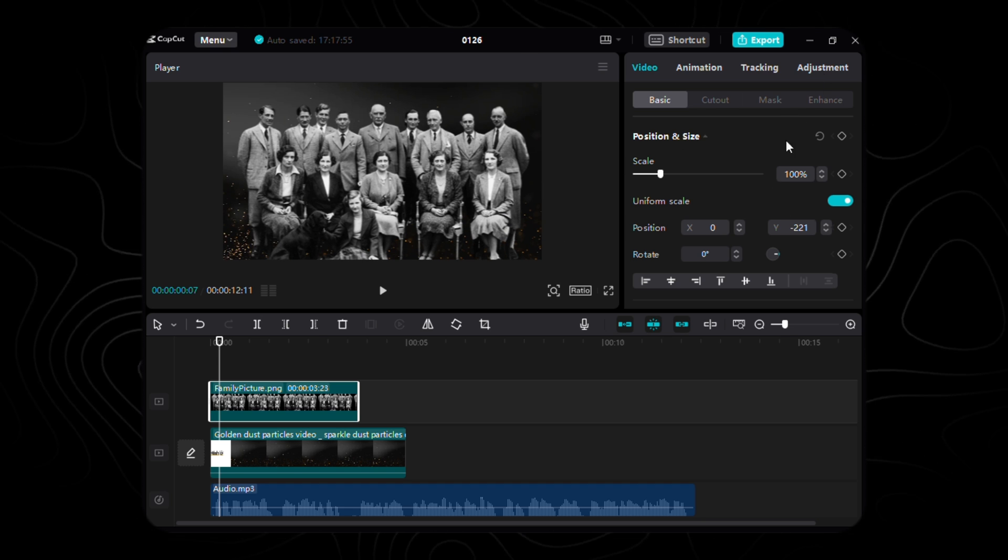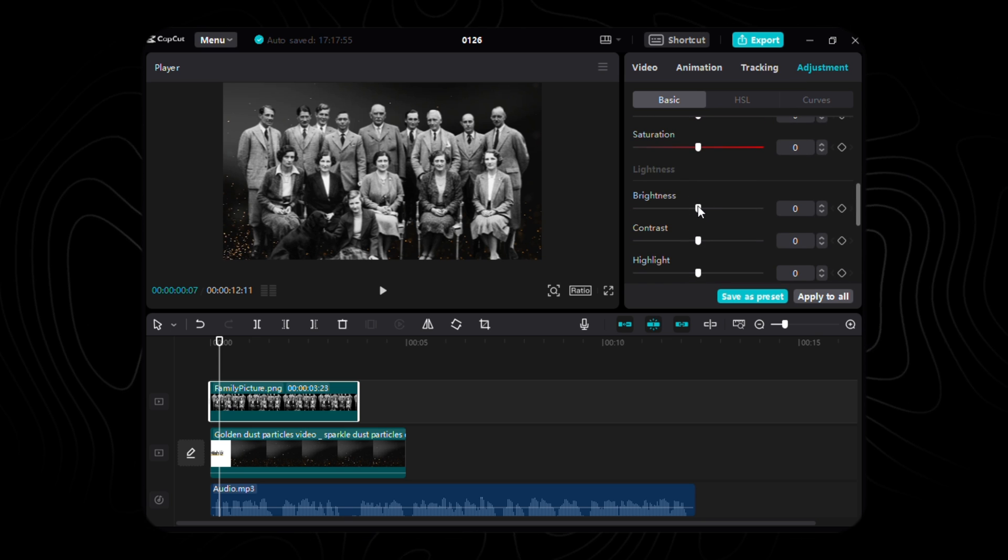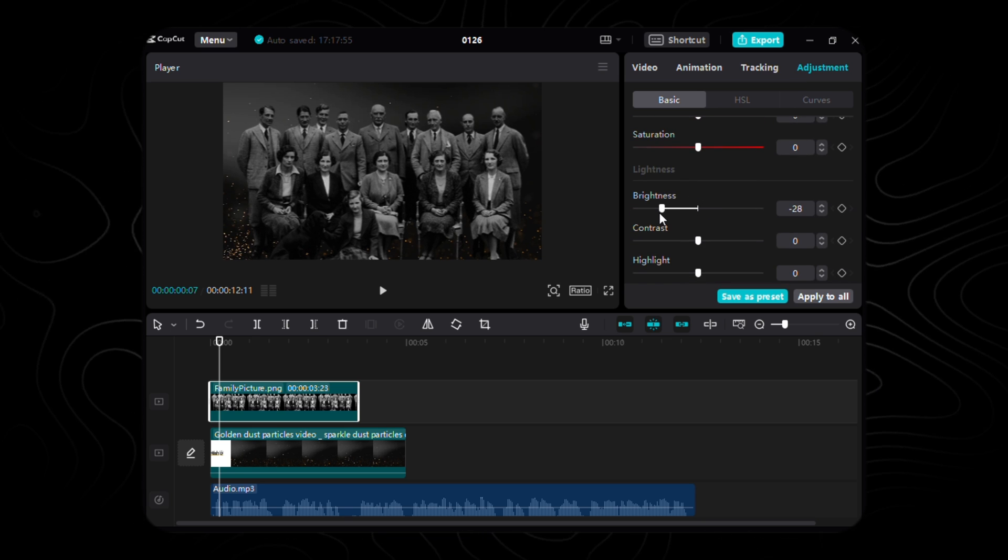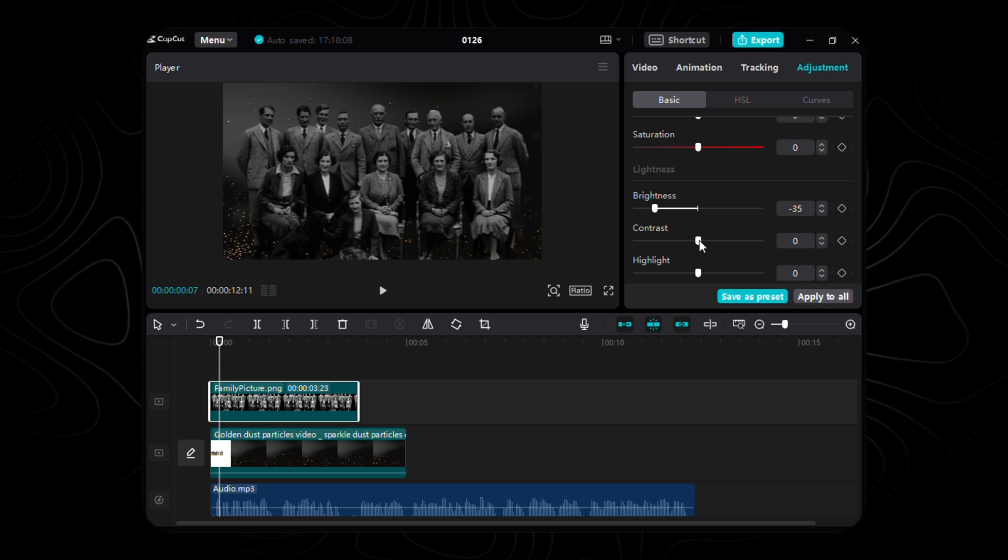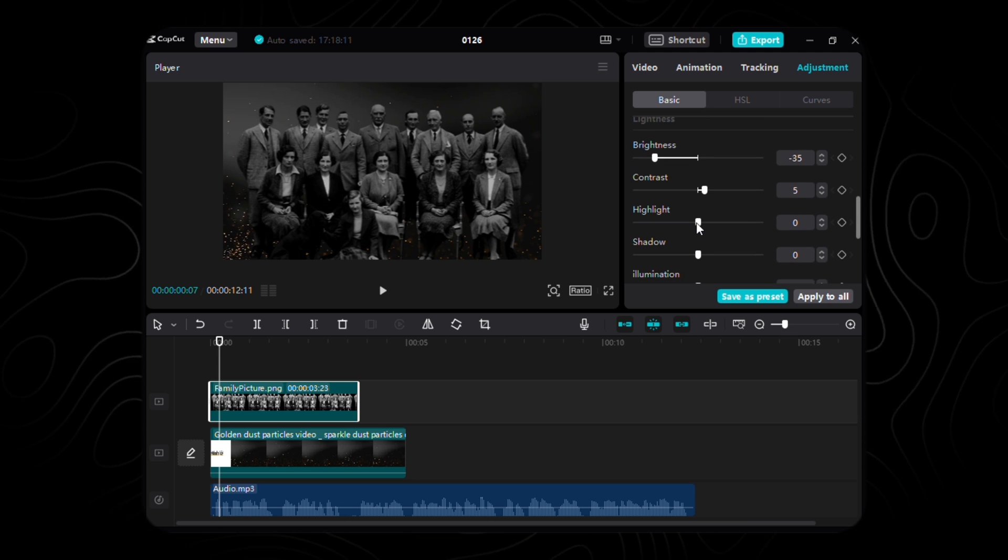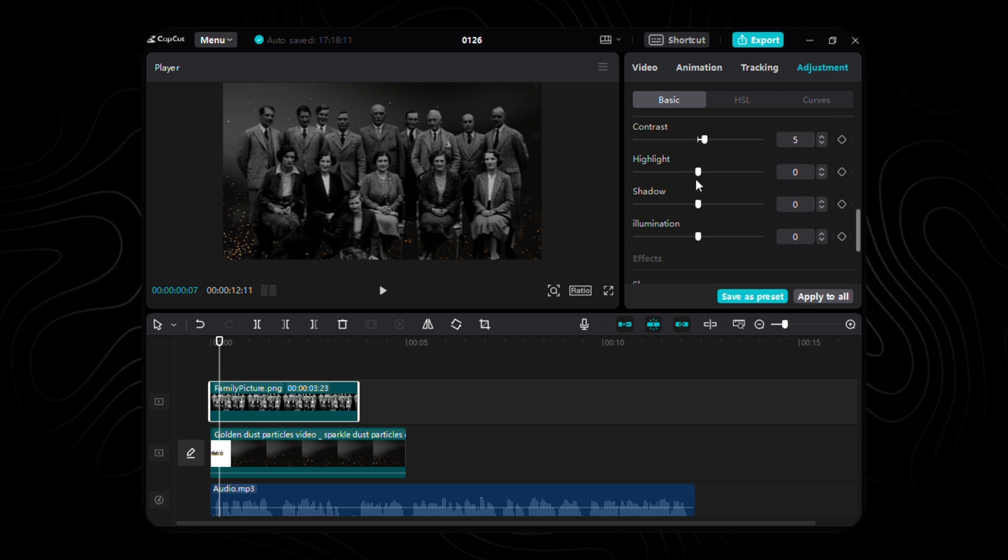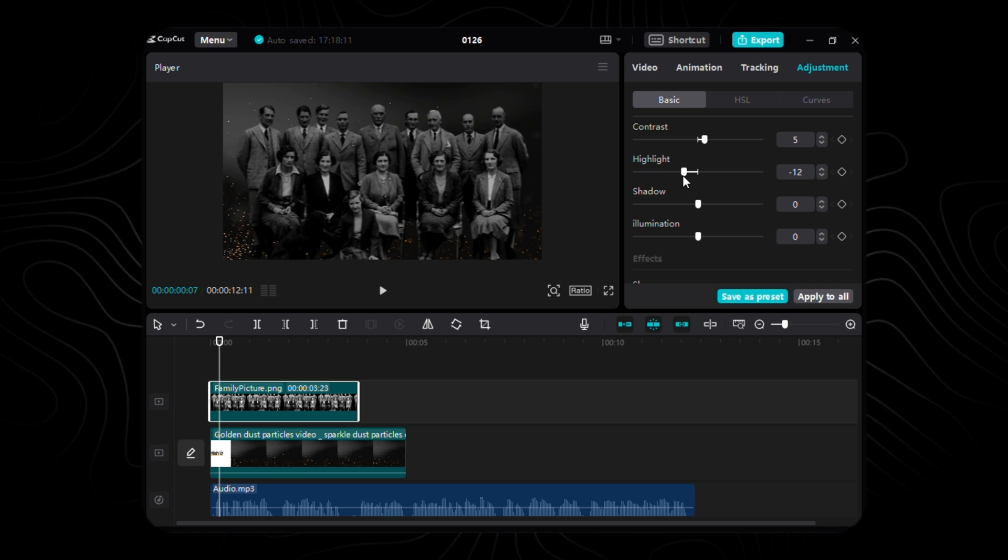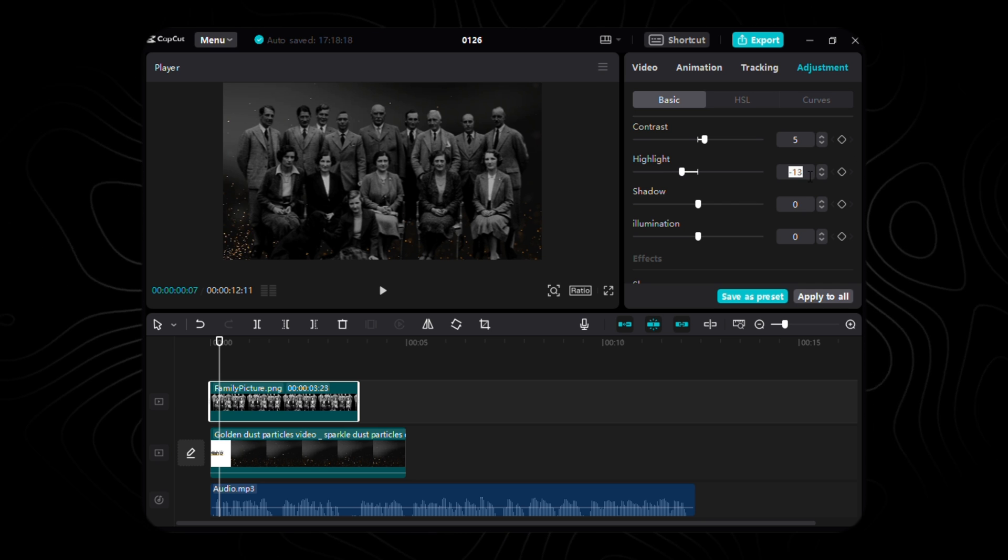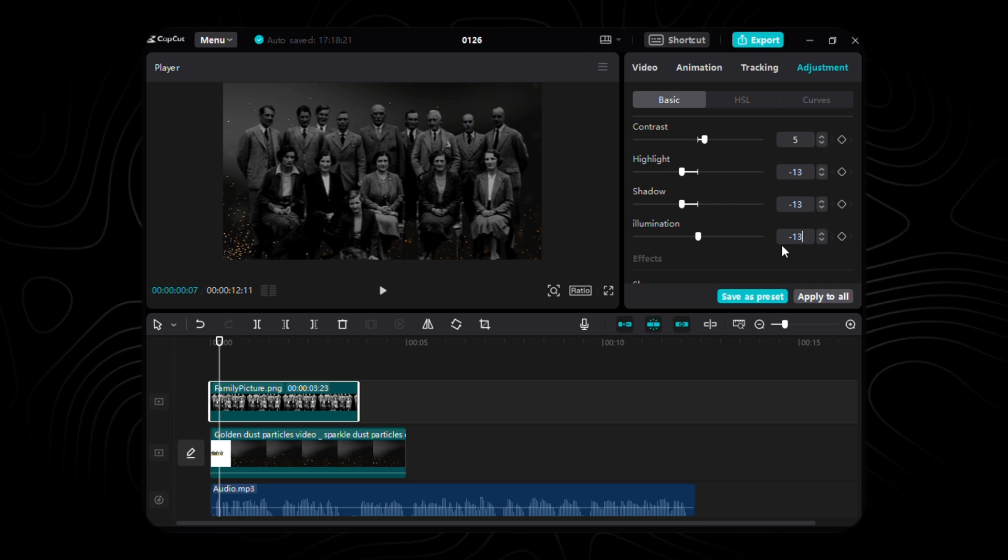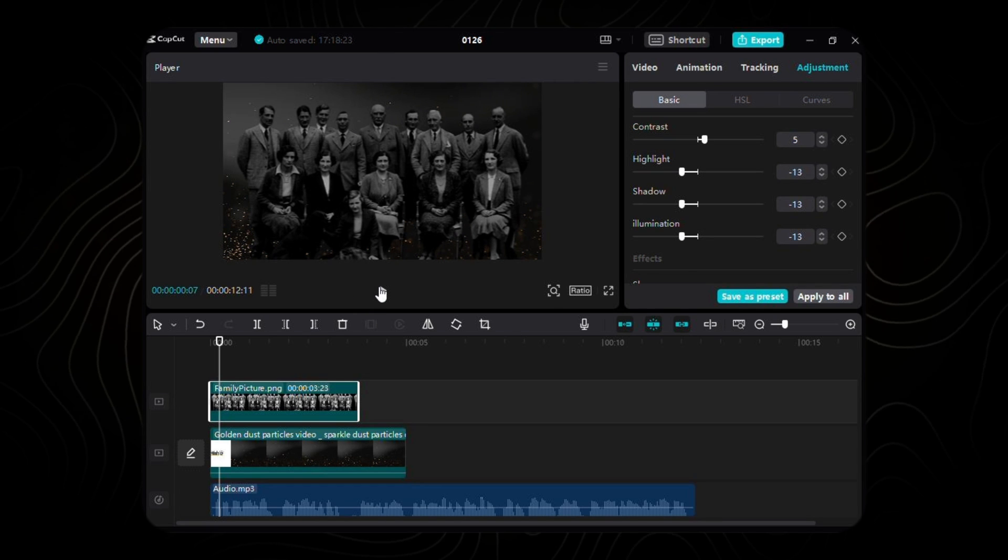But hold on, we're not done. It's time to play with the symphony of adjustments. Brightness takes a bow at negative 35, contrast steps forward with a touch of 5, and our supporting cast—highlight, shadow, and illumination—join the ensemble with a collective bow at negative 13.